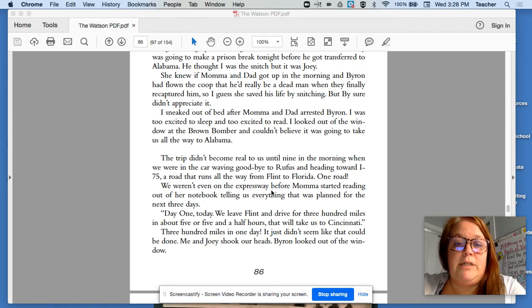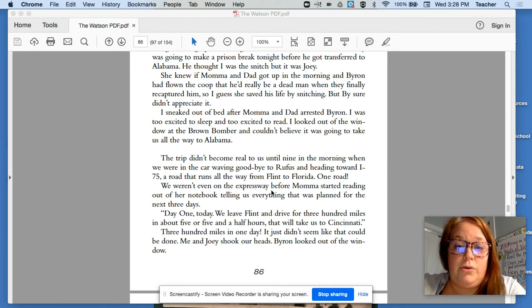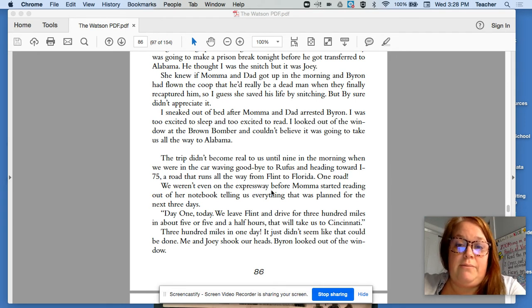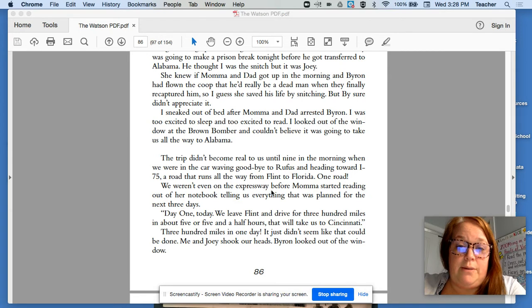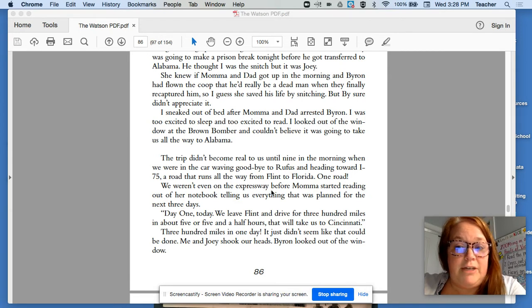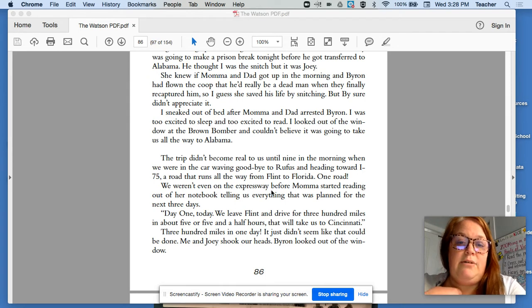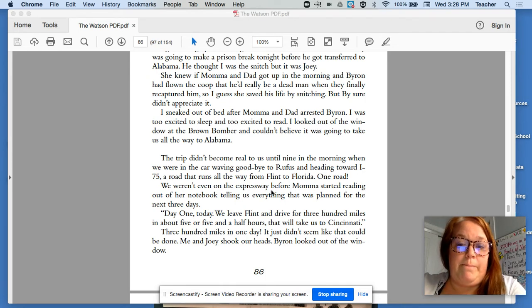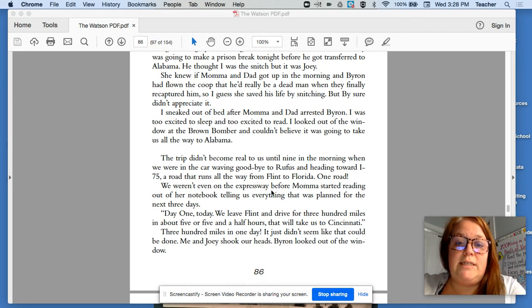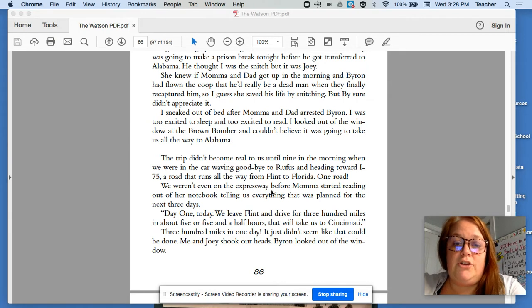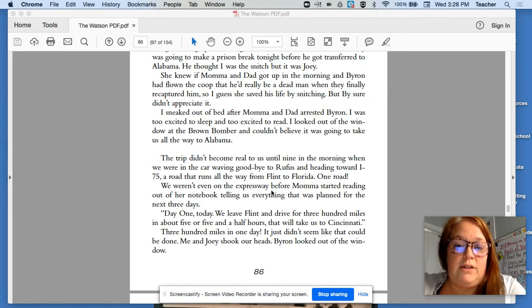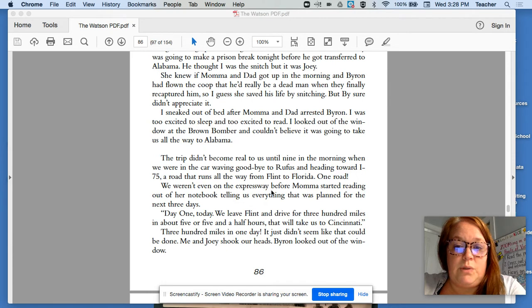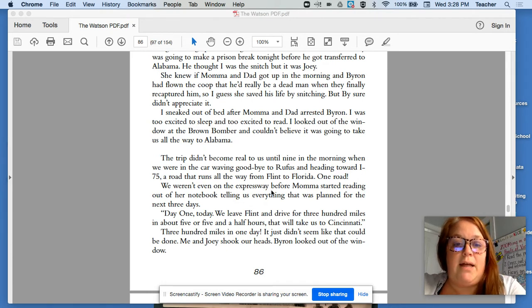She knew if Mama and Dad got up in the morning and Byron had flown the coop, that he'd really be a dead man when they finally recaptured him. So I guess she saved his life by snitching. But By sure didn't appreciate it. I sneaked out of bed after Mama and Dad arrested Byron. I was too excited to sleep and too excited to read. I looked out the window at the Brown Bomber, and I couldn't believe it was going to take us all the way to Alabama.